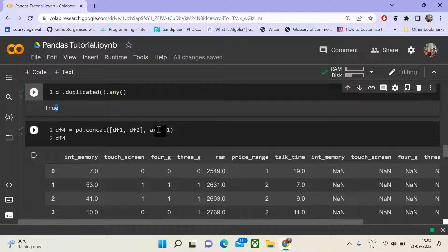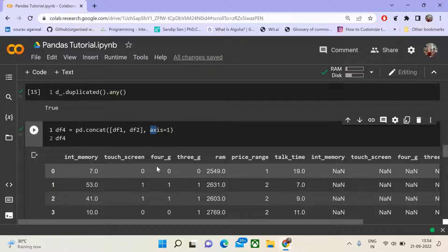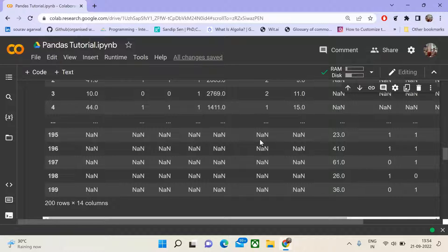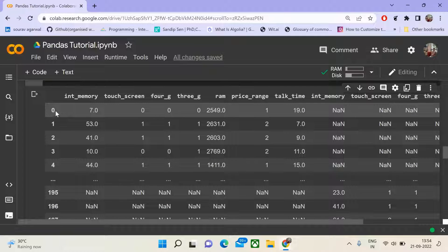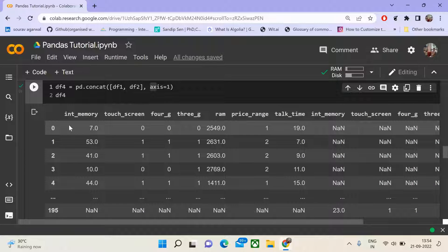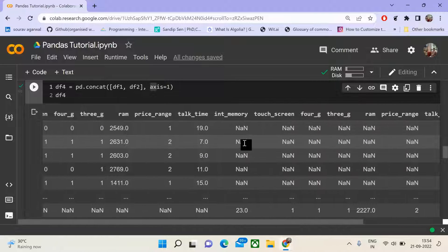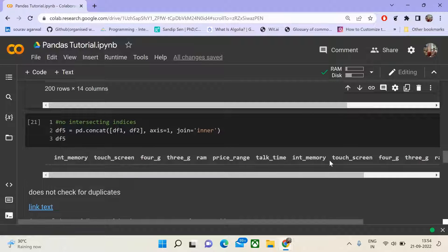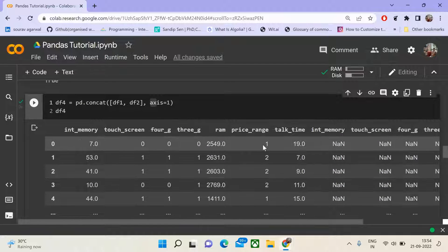When concatenating along axis 1, column names like int_memory, touchscreen, 4G, and 3G are repeated. Even though values may differ, the index is considered for matching — for index 0 in df1, if there is no matching index in df2, that field is marked as NaN. We can overwrite this by resetting indexes. Also note that concat always does a full copy of the data, which can cause a performance hit.